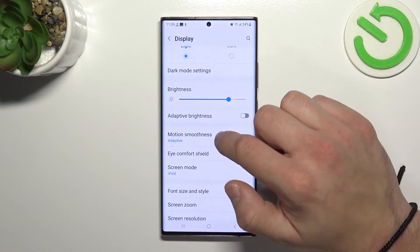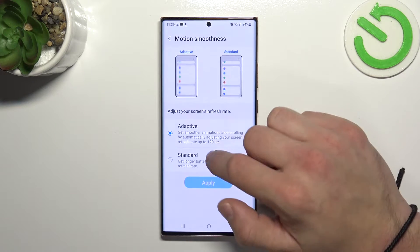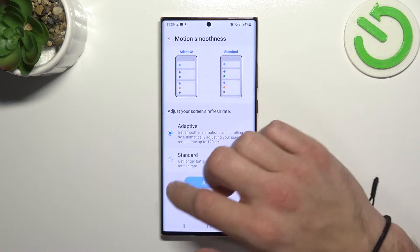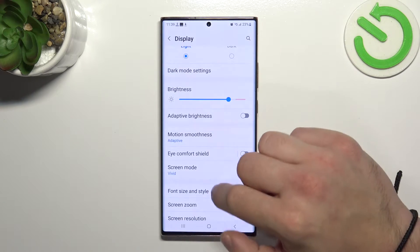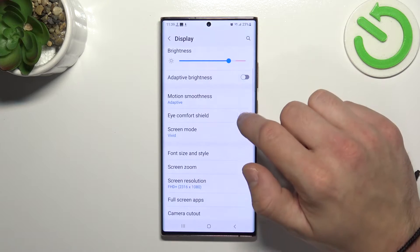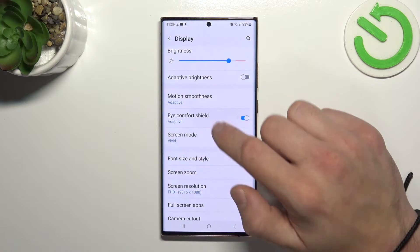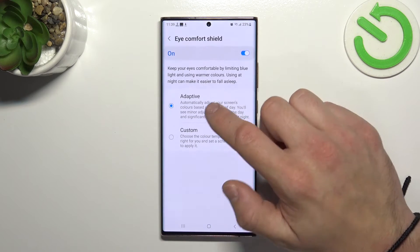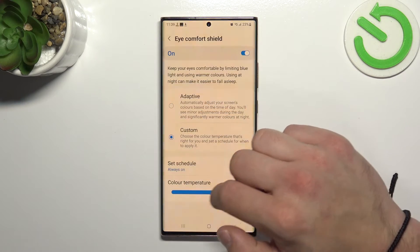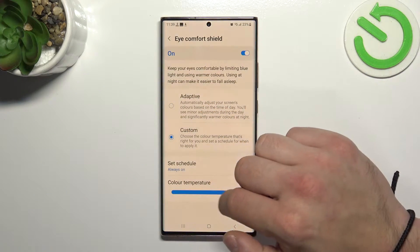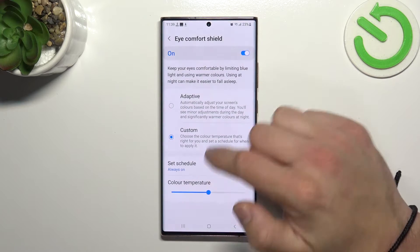Then you can change motion smoothness between adaptive and standard. You can also enable or disable eye comfort shield and adjust it, and you can also schedule it.